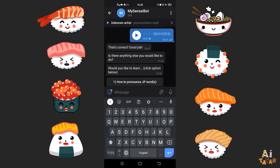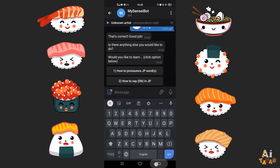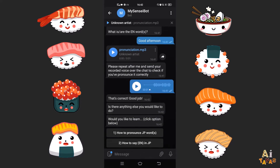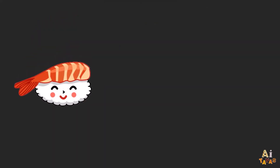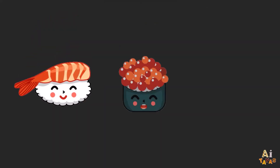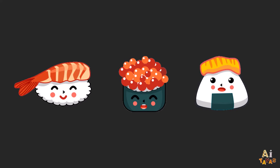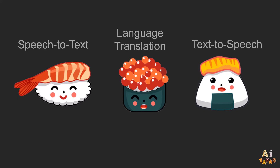But in that short demo video of the past 20 seconds, you have actually seen not one, not two, but three AI applications: speech-to-text, text-to-speech, and language translation.